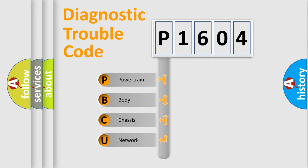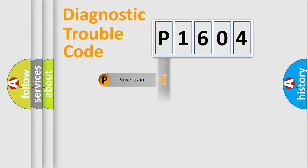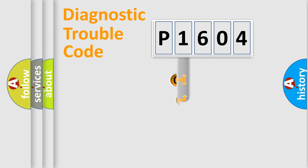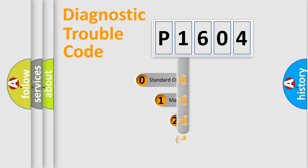We divide the electric system of an automobile into four basic units: Powertrain, Body, Chassis, and Network. This distribution is defined in the first character code.